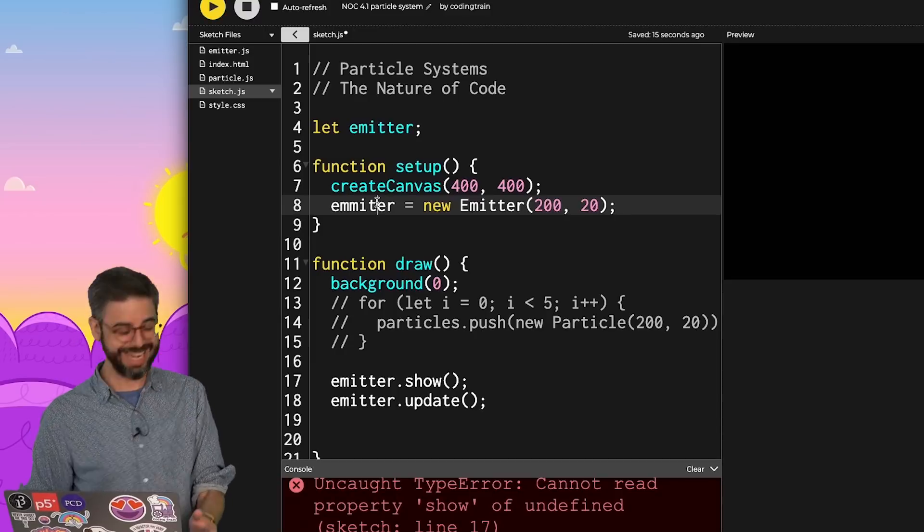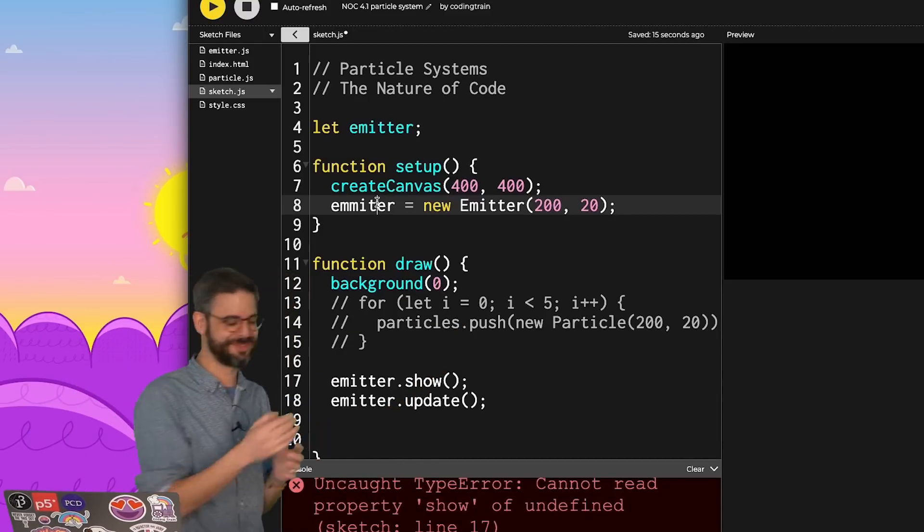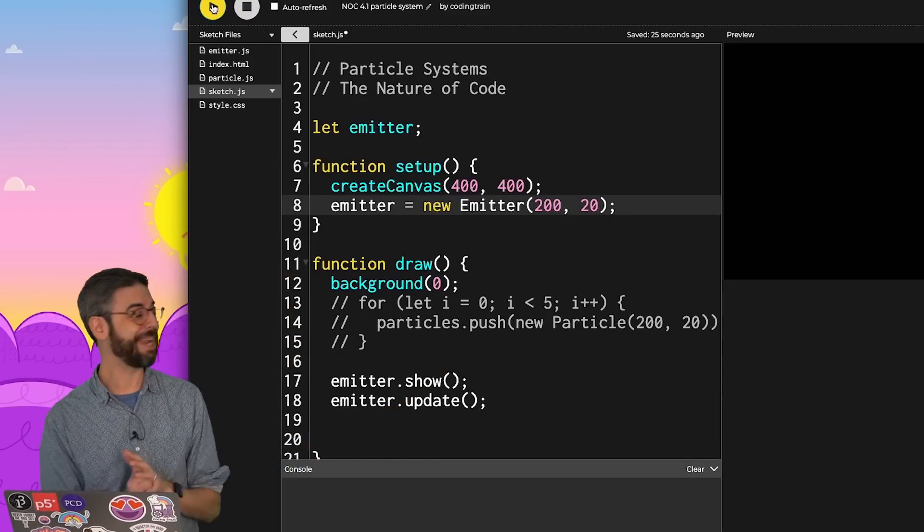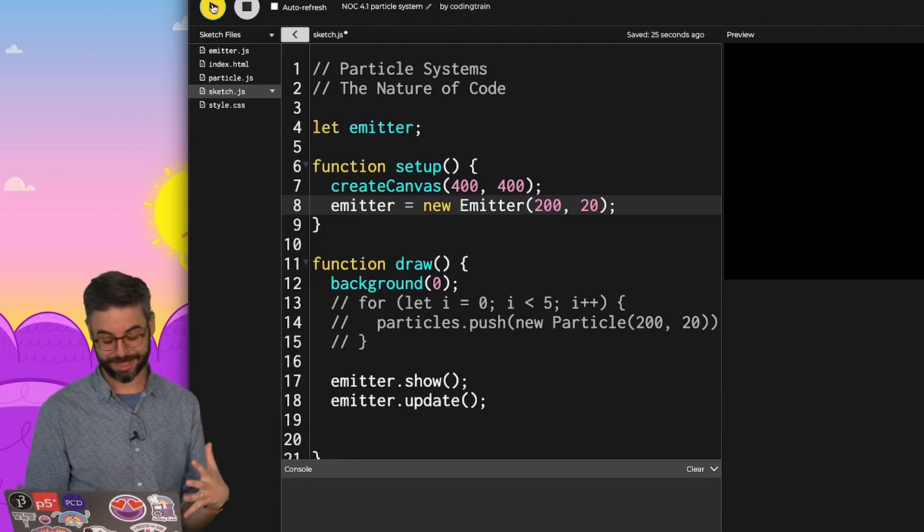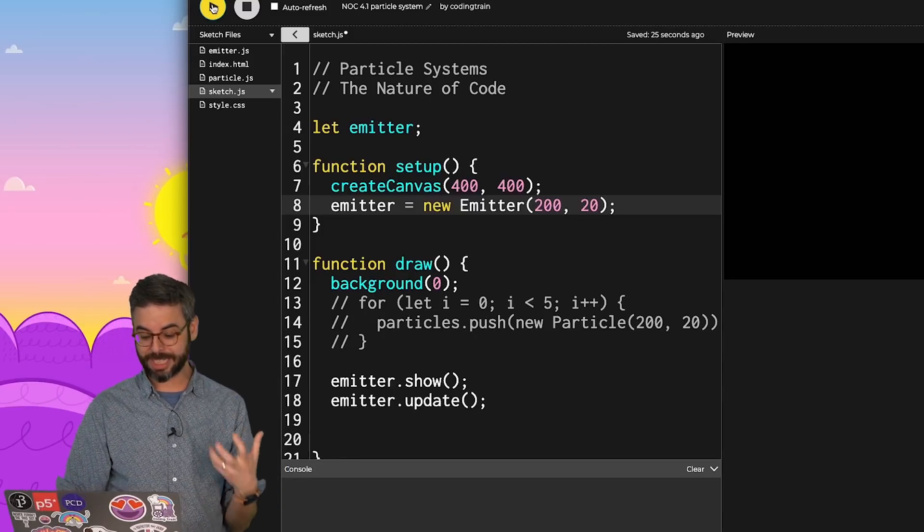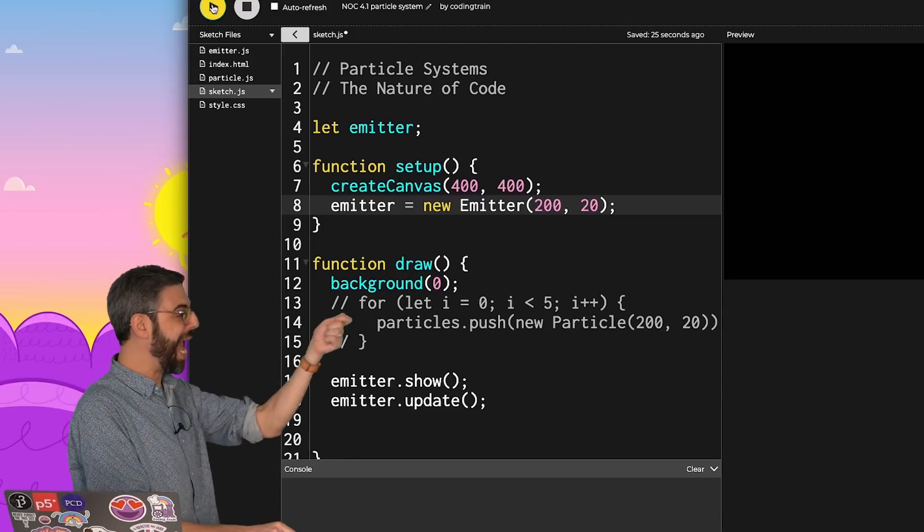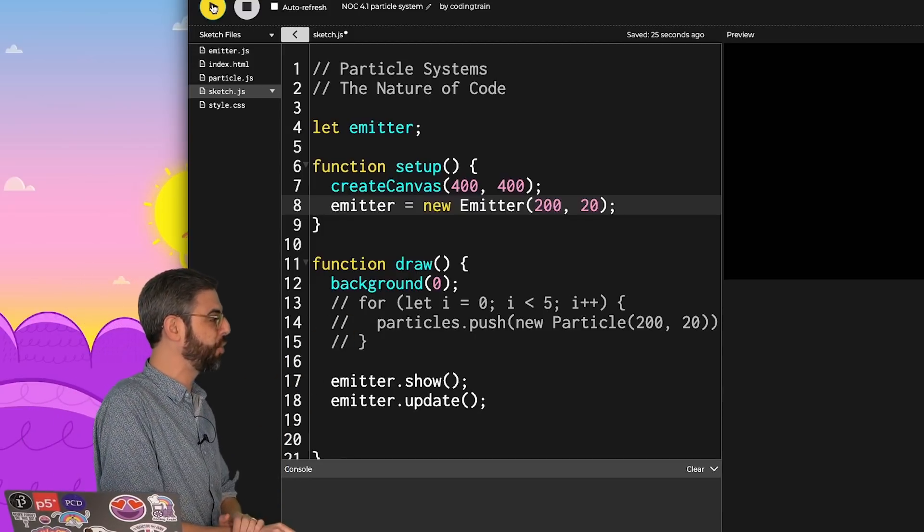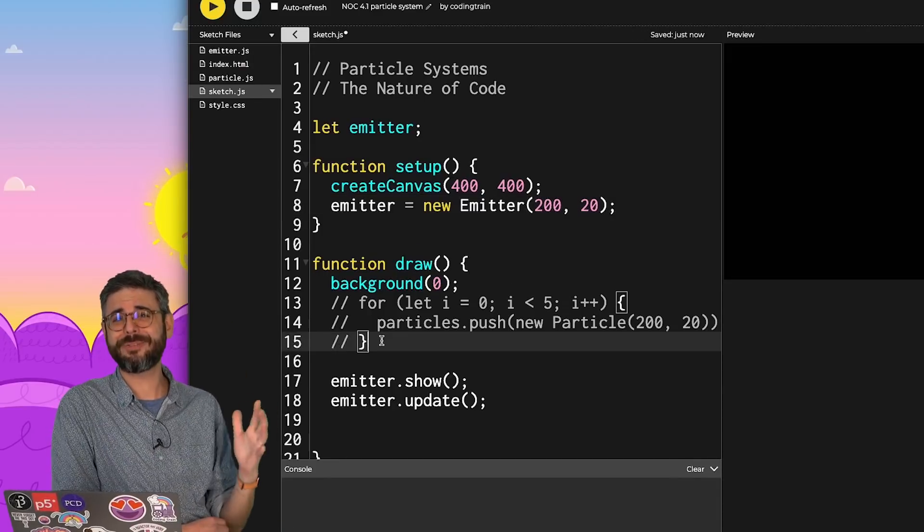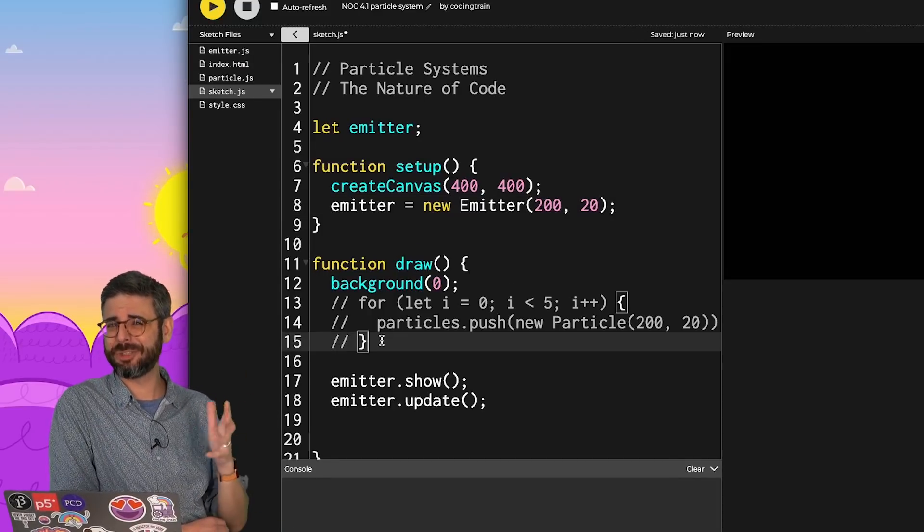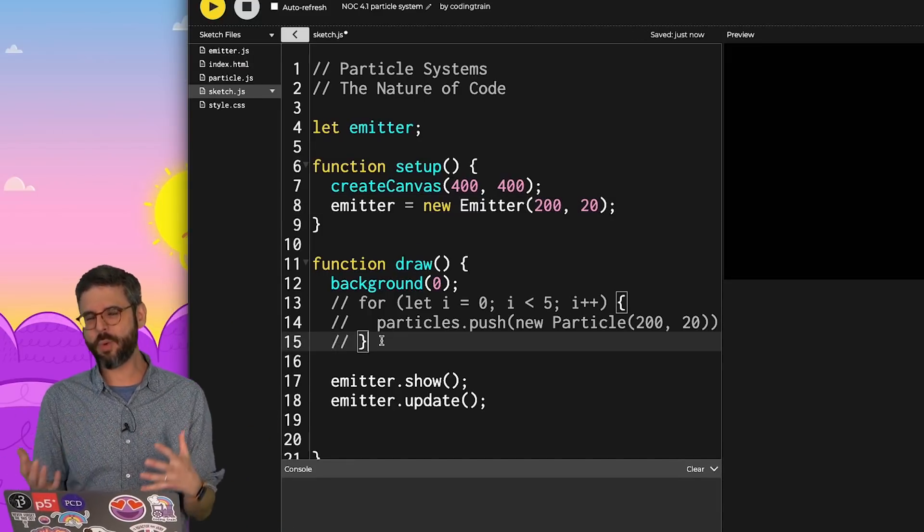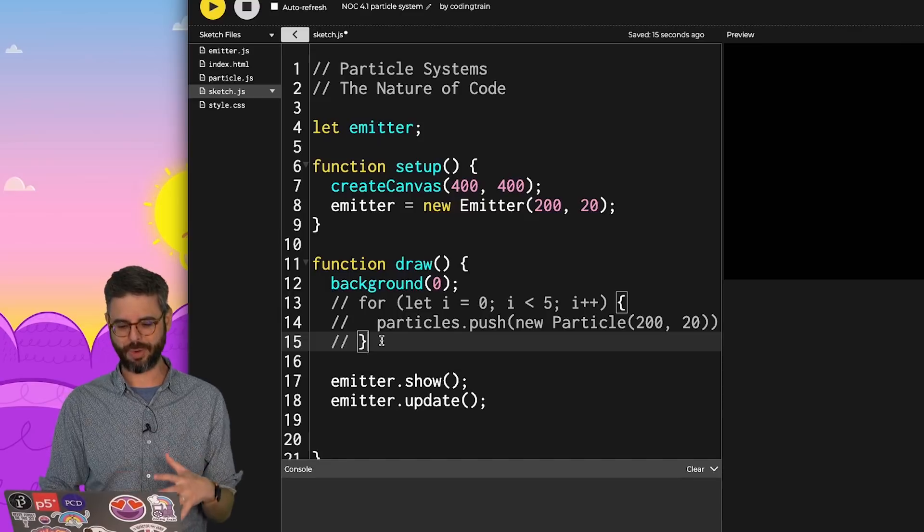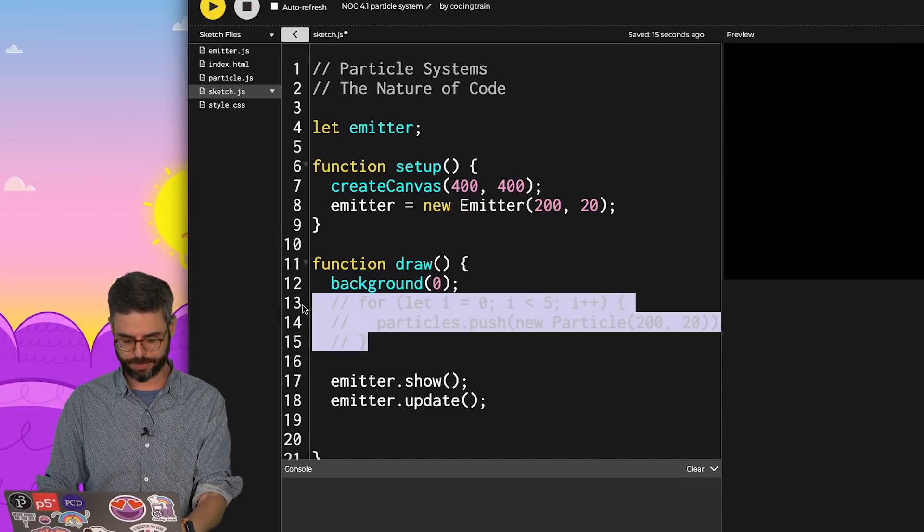Oh, I made another mistake. I spelled it wrong. OK, no errors, but I don't see any particles. This is because I need to figure out how to add particles to the emitter. Again, there's so many different ways I could choose to implement this.